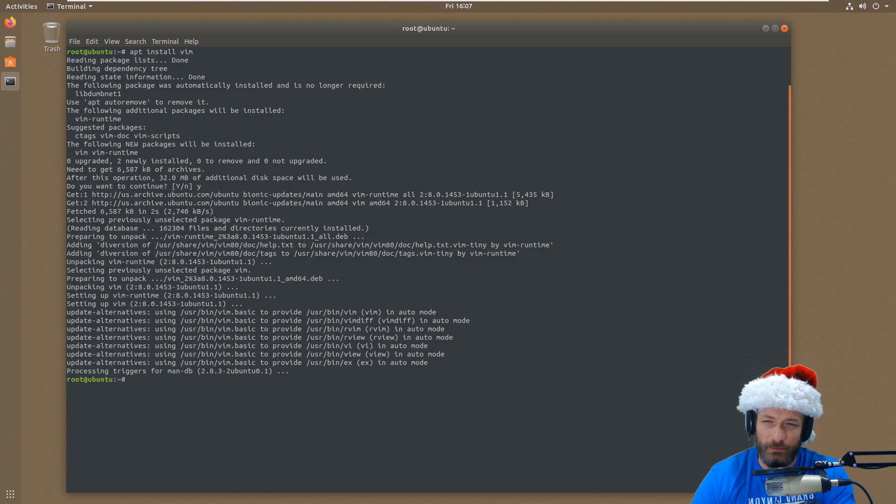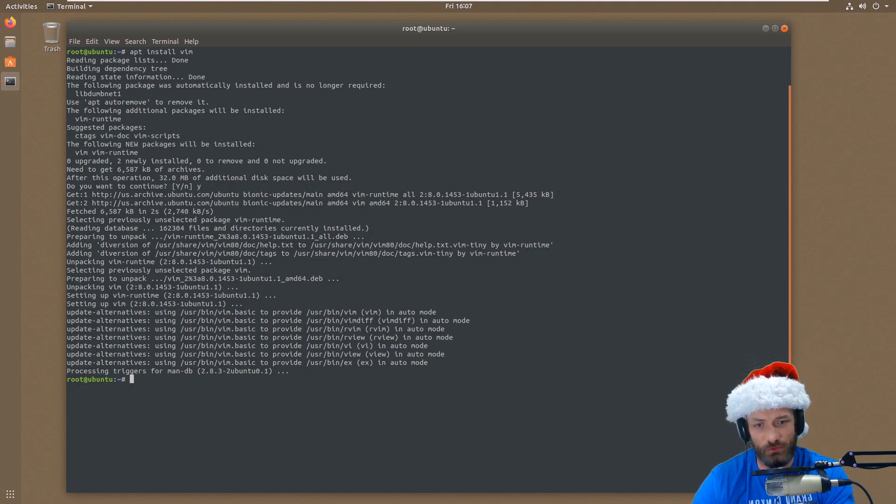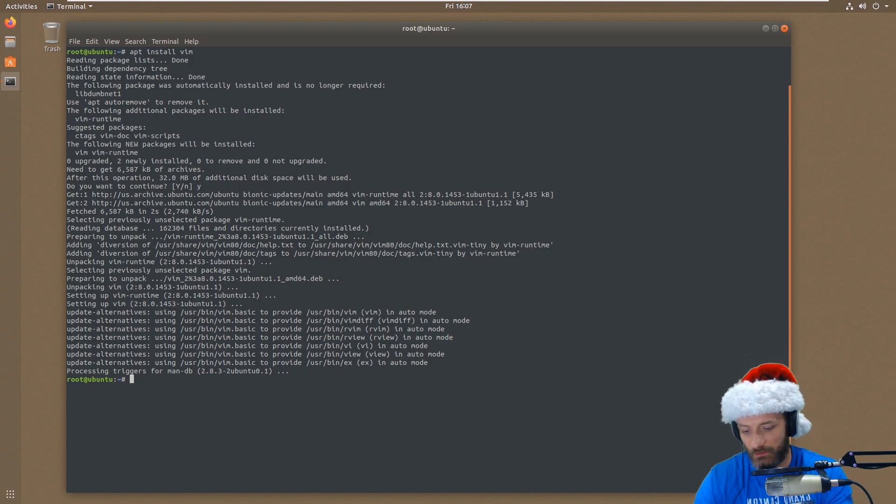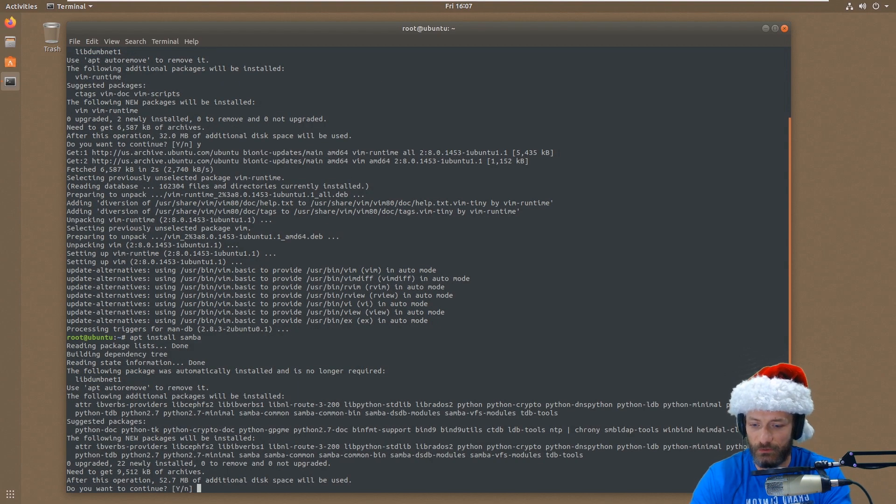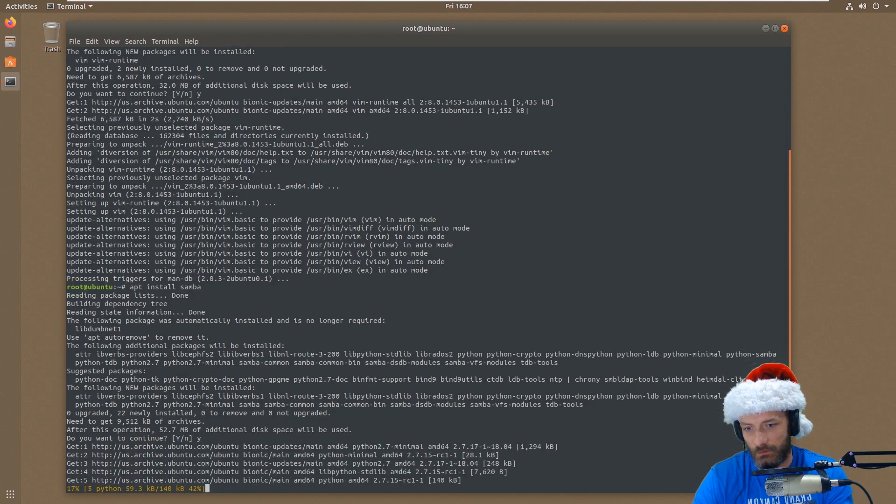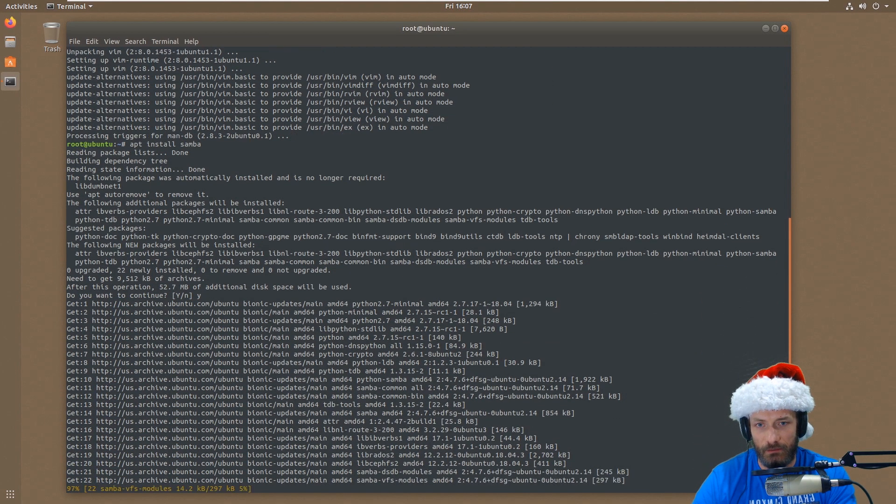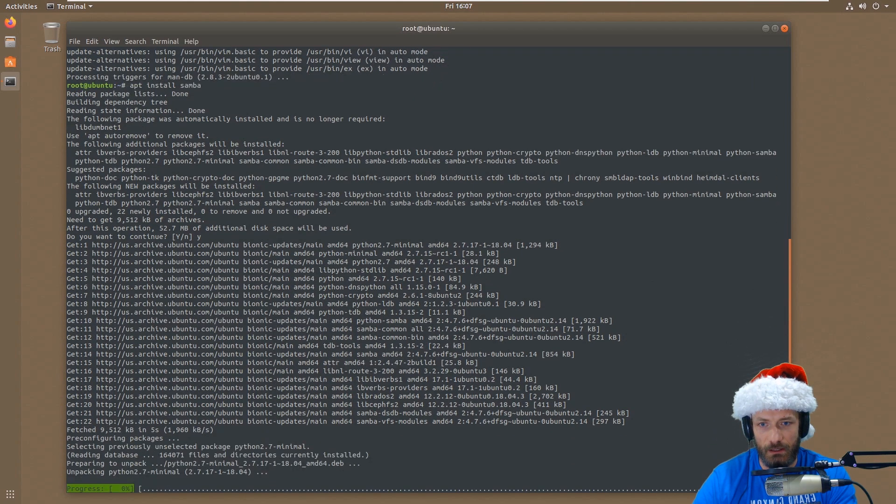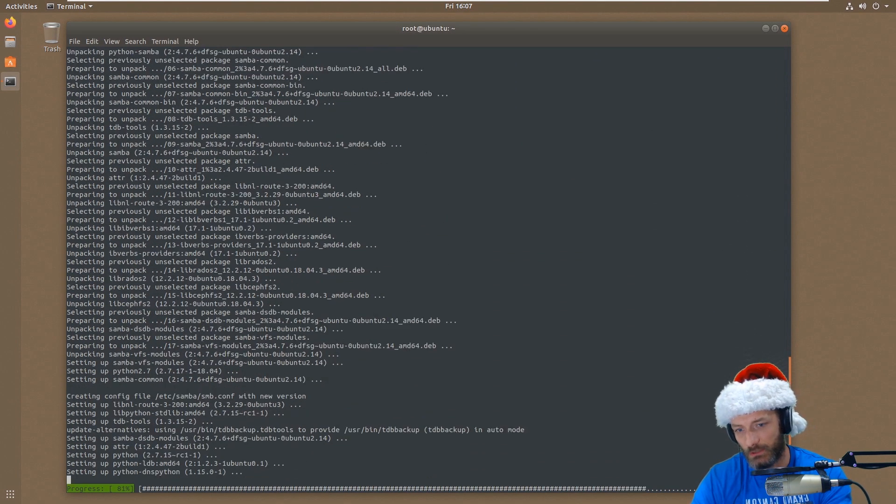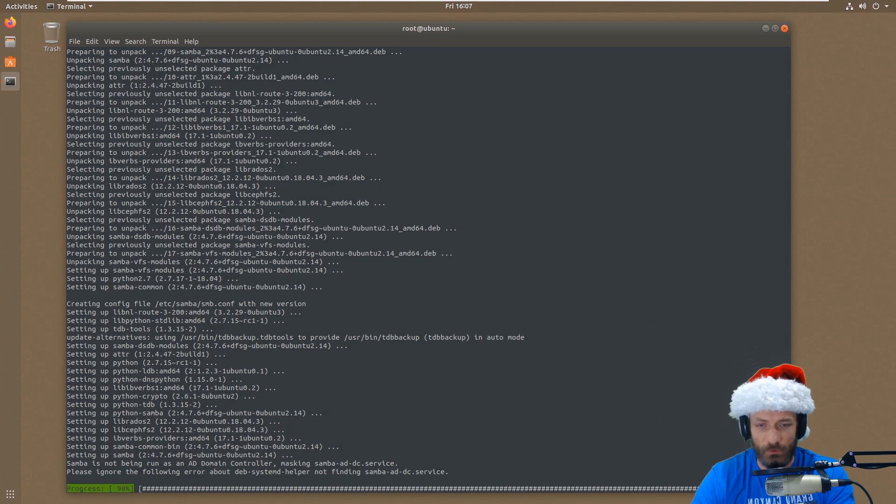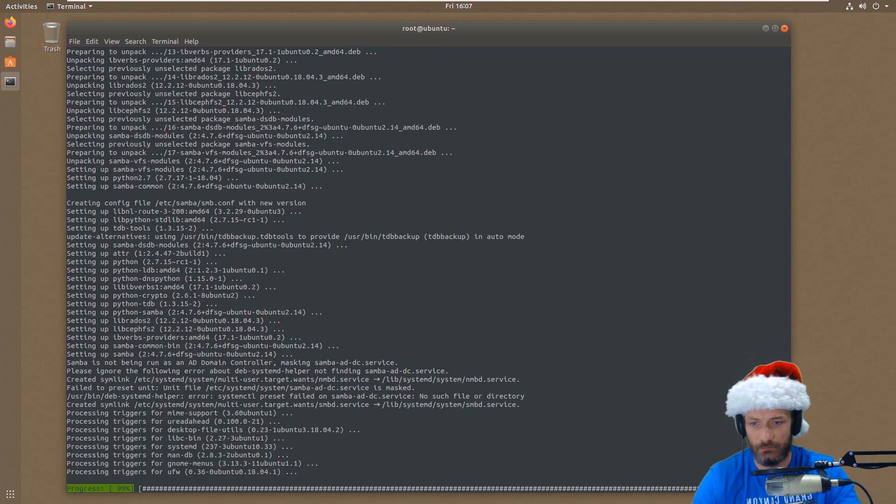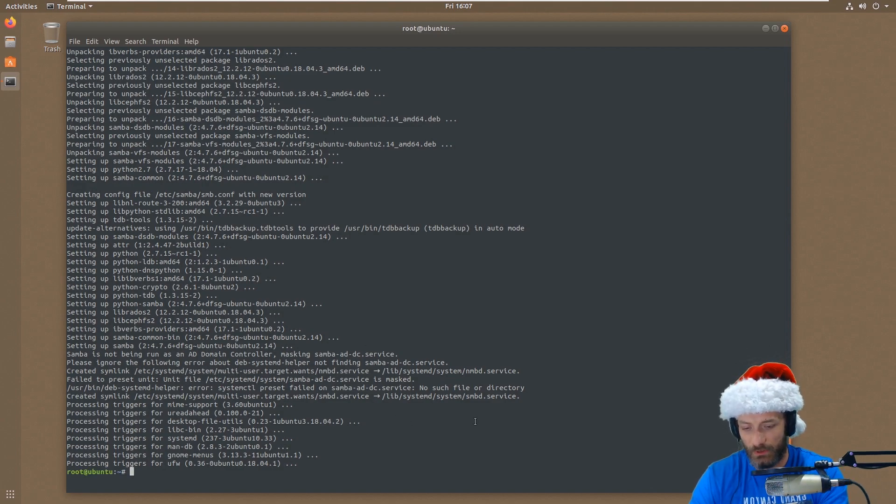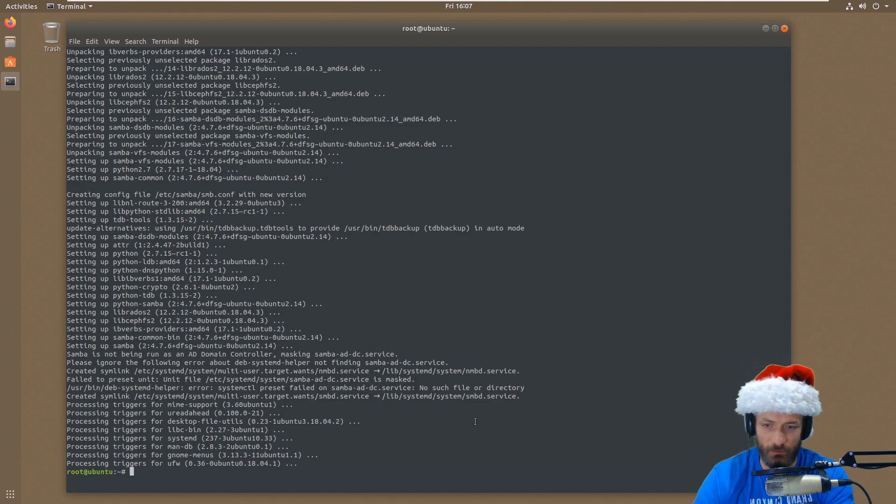So basically we're going to install Samba. We're going to configure Samba for use with Windows, and we're going to add some users that you would use from Windows to access data, and basically that's it. So this is pretty easy. We're just going to say apt install samba. It's going to install both an SMB daemon and the NMB daemon. I don't really know honestly what the NMB does, but it is what it is.